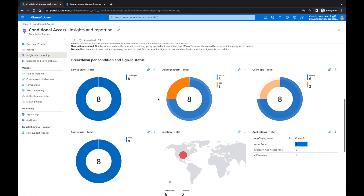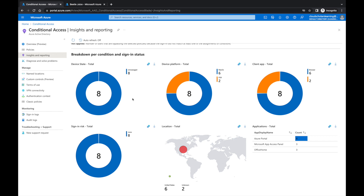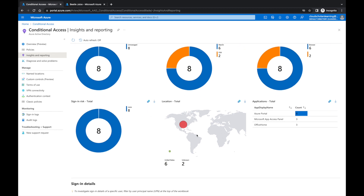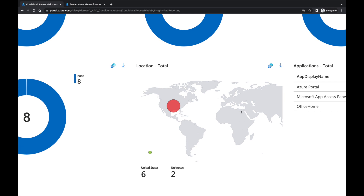Further down you'll see device total — 100% unmanaged because we're not connected to Intune or endpoint manager. Device platform shows macOS and OS X, letting us know what platforms users are coming from. There's also client apps and sign-in risk. Down here is the map — this is really important. It lets you know where your organization's users are signing in from. You can see sign-ins across the east US region, with red and green dots showing sign-in activity.